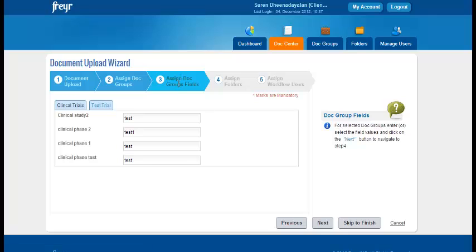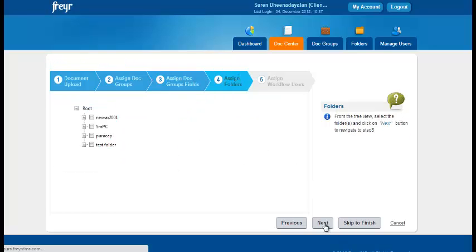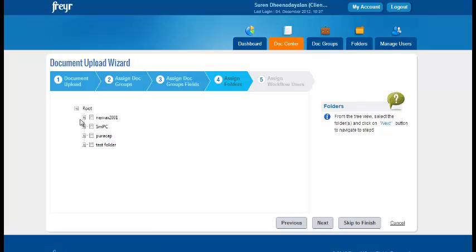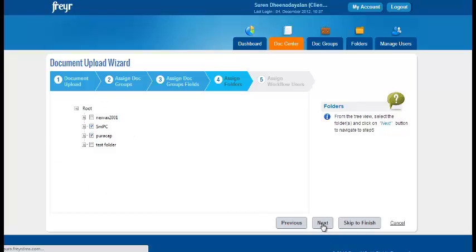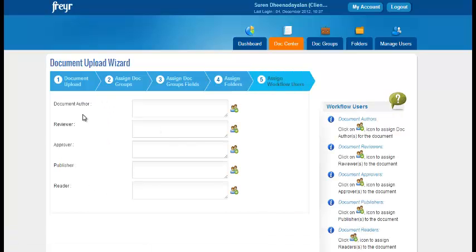Here you can assign the doc group fields. Click next. This is the place where you can assign a single folder or multiple folders to the same document. Click next.